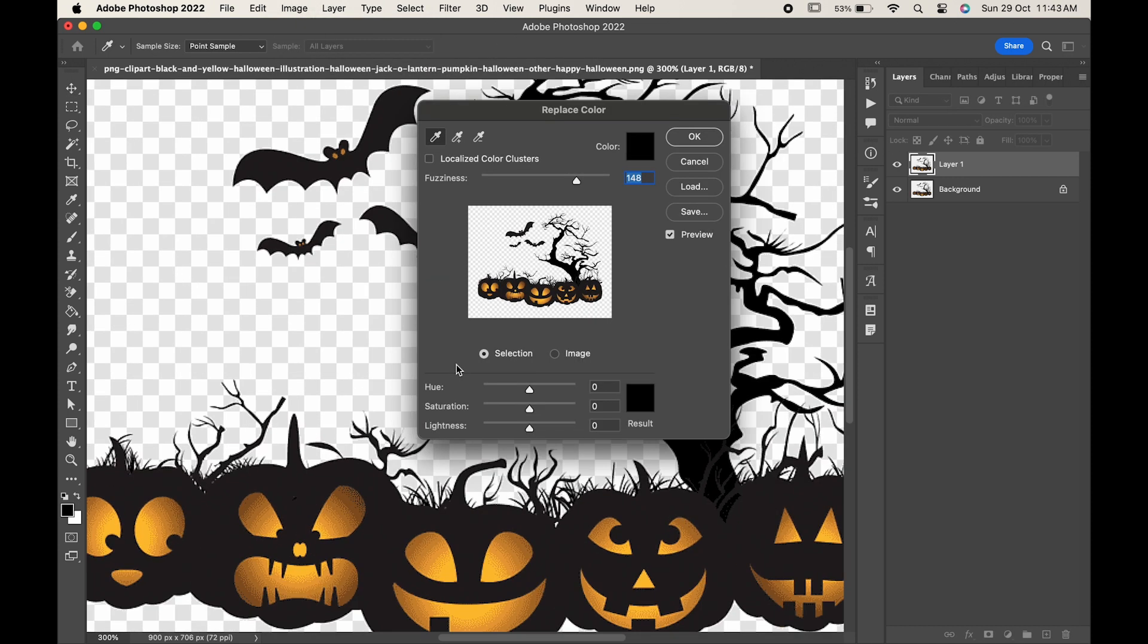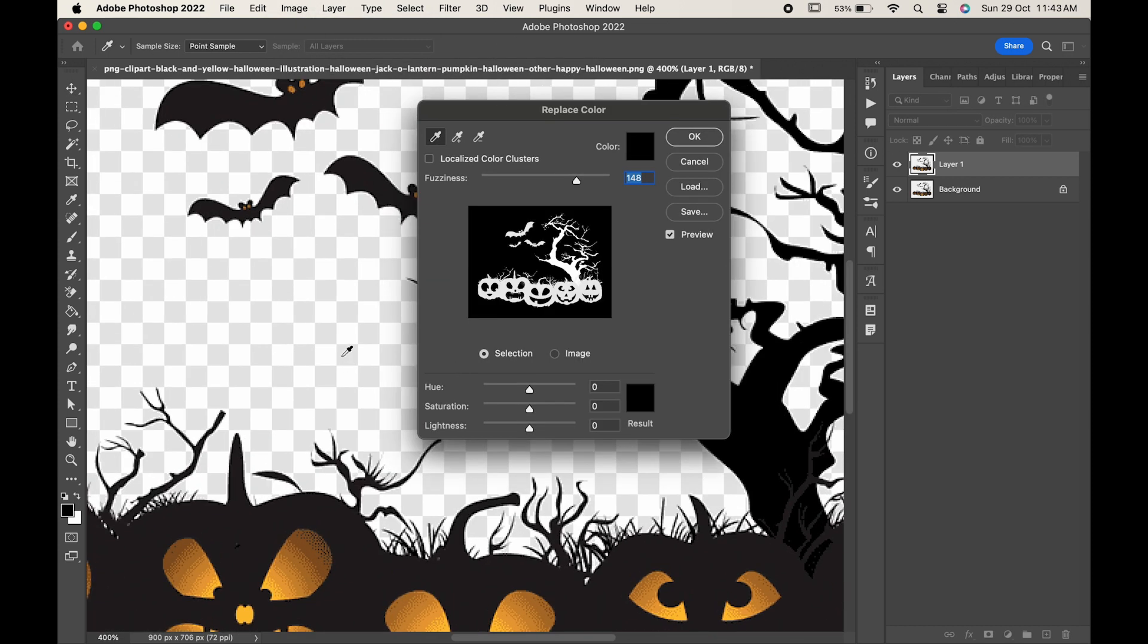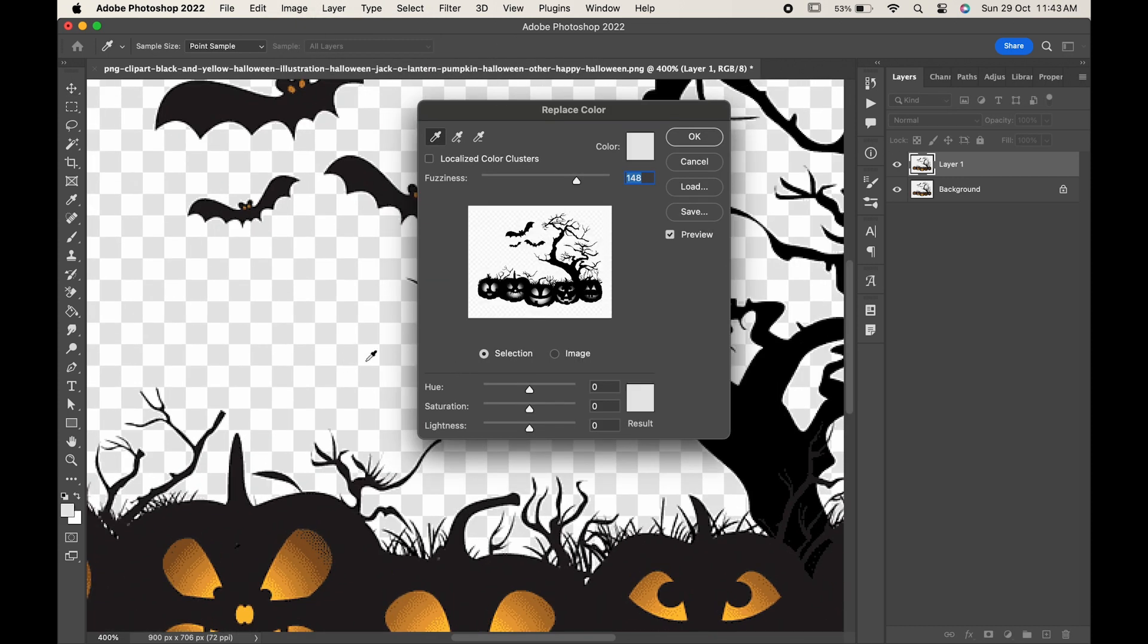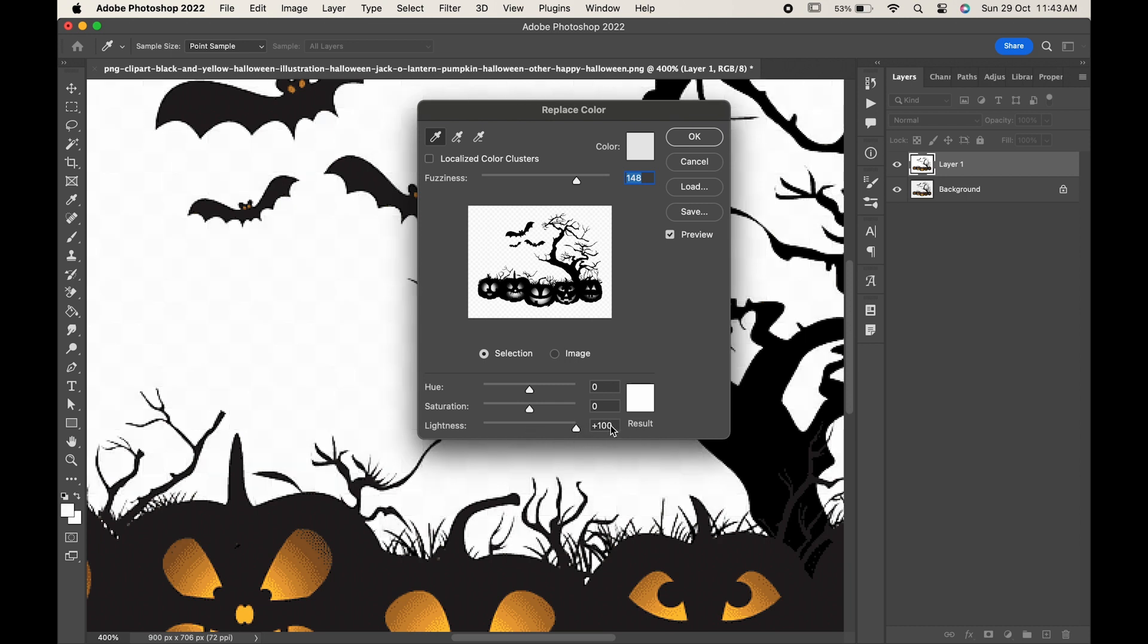Here, click on this gray square box and increase the lightness all the way to 100. Hit OK.